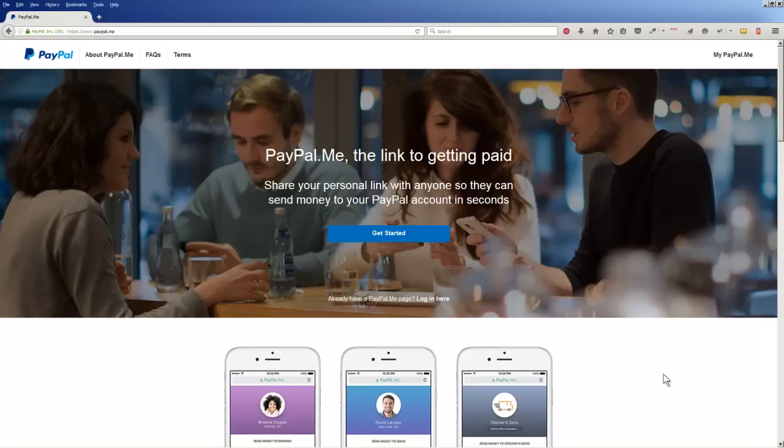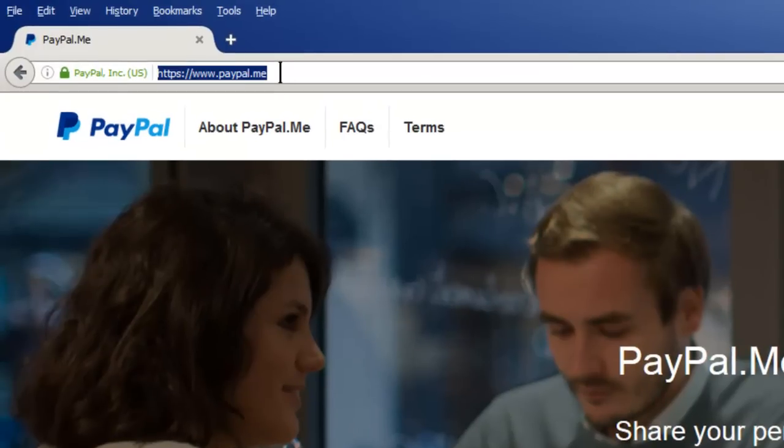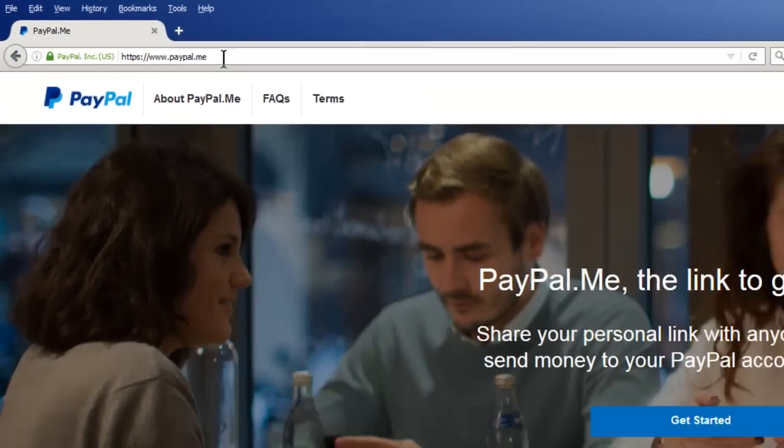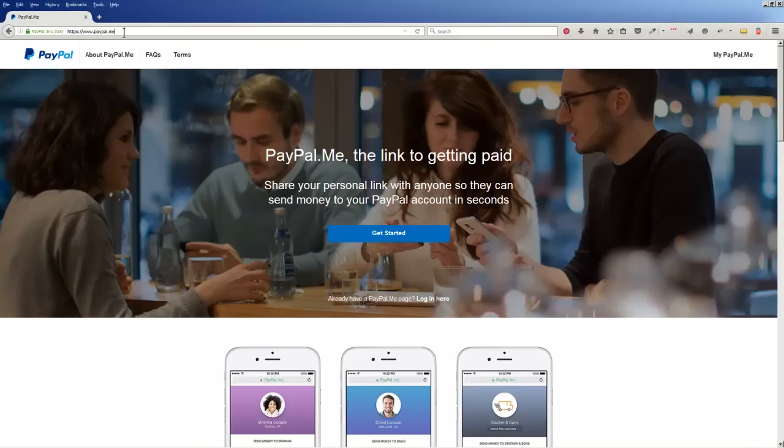Hi, this is Christina Hills from the Website Creation Workshop, and in this video I want to show you how you would create your own PayPal.me page. Now PayPal.me is a new thing from PayPal, well relatively new, that lets you get paid if people owe you money.